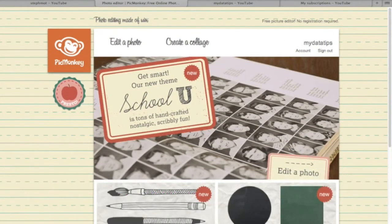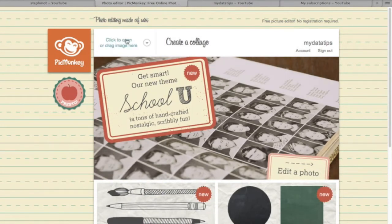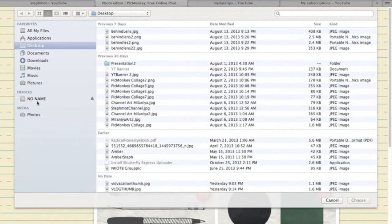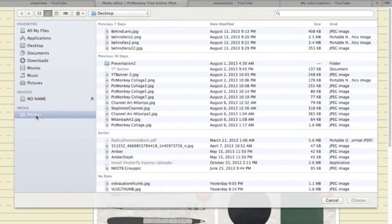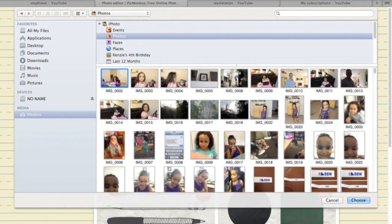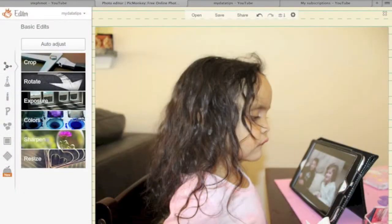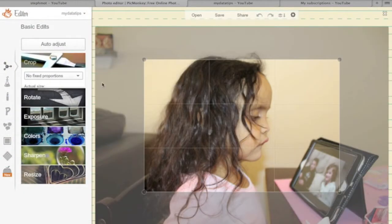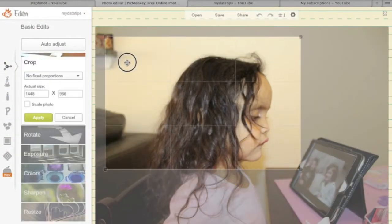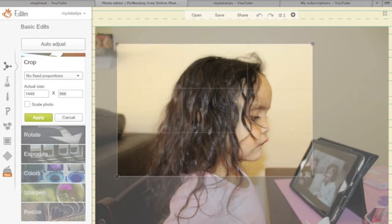You want to go to picmonkey.com. Next, you also want to start off by hitting that 'Edit a Photo' button. Once you've done that, go ahead and select the photo that you want to create a thumbnail out of. Now I want to focus on cropping, so I'm going to select and crop the part of the picture that I want to use for my thumbnail.